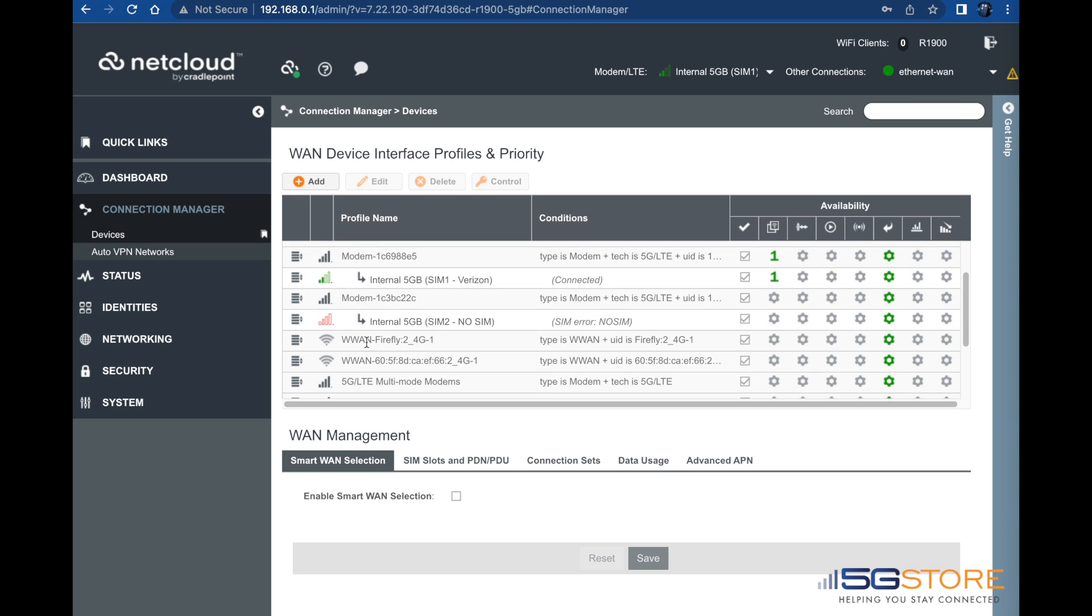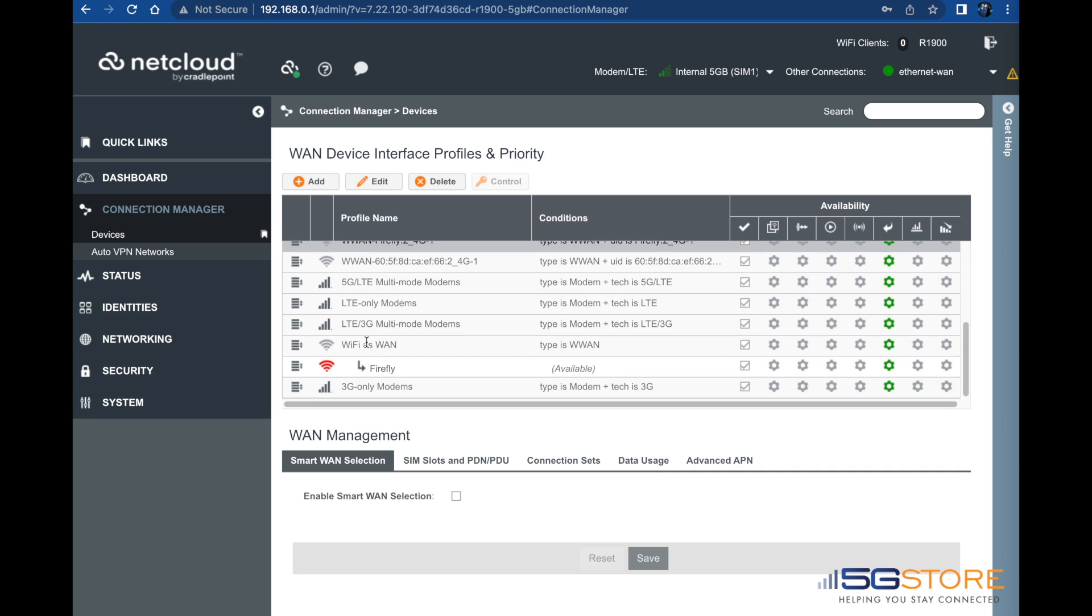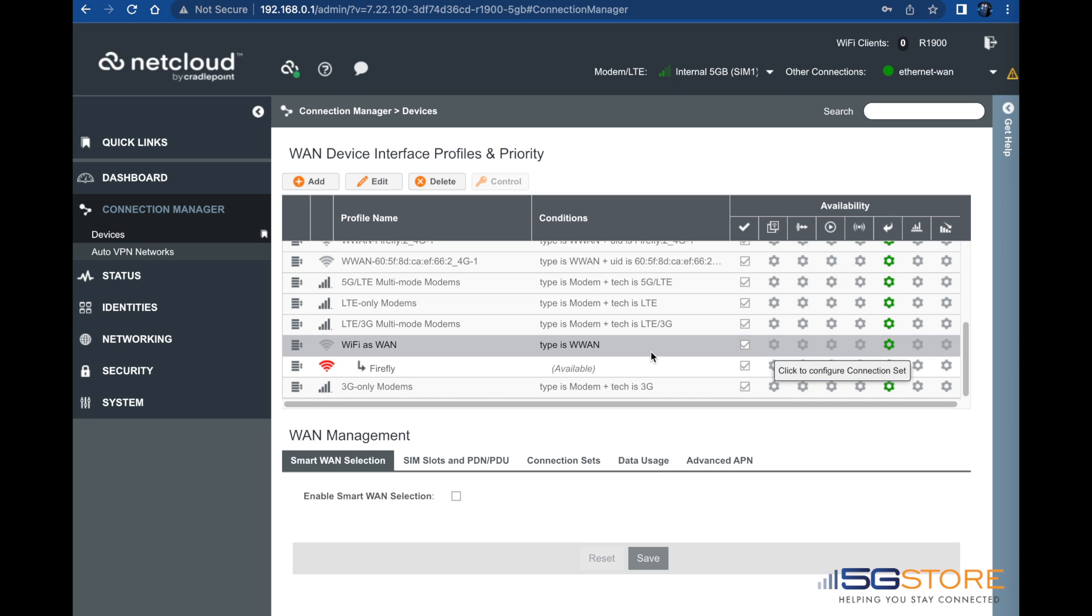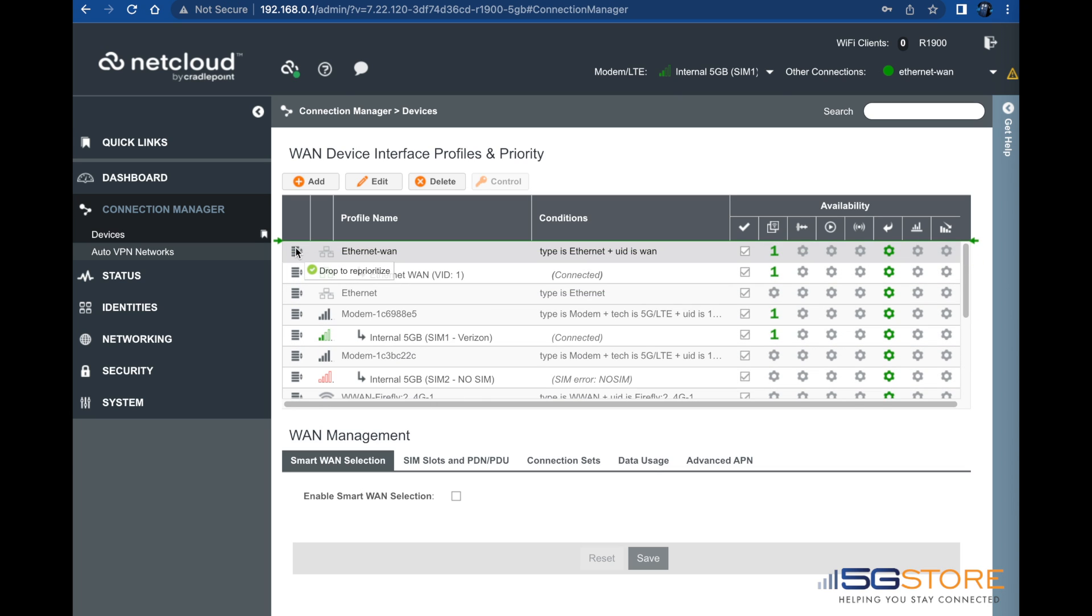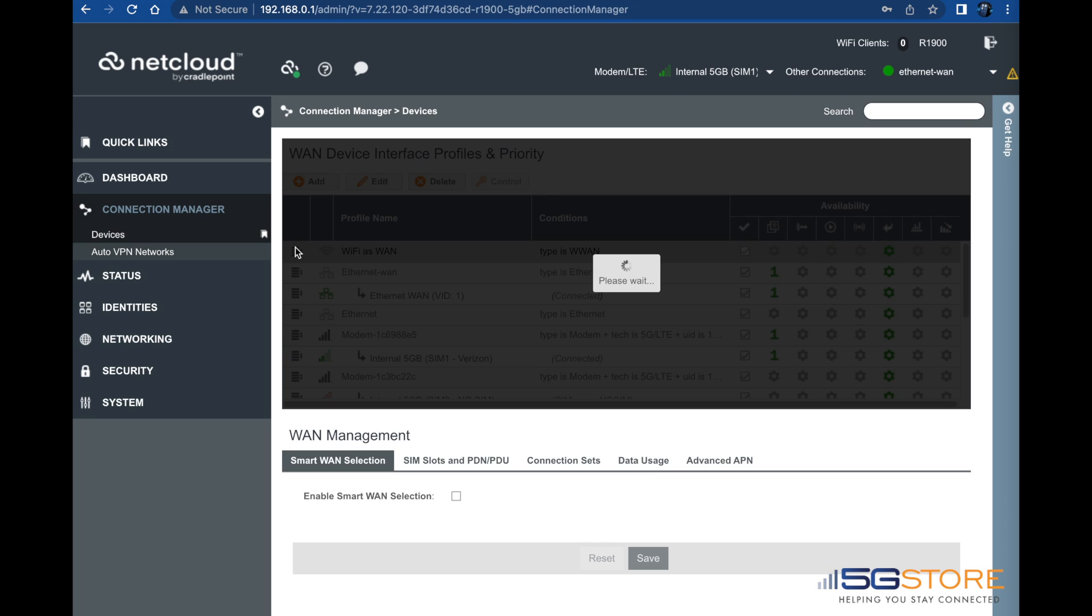Unless load balancing is enabled, then multiple connections can be connected at the same time. What we need to do is move the connection to the highest priority. Simply drag and drop the connection at the top of the list. We'll wait a few moments now while the connections change and the Wi-Fi WAN should establish.